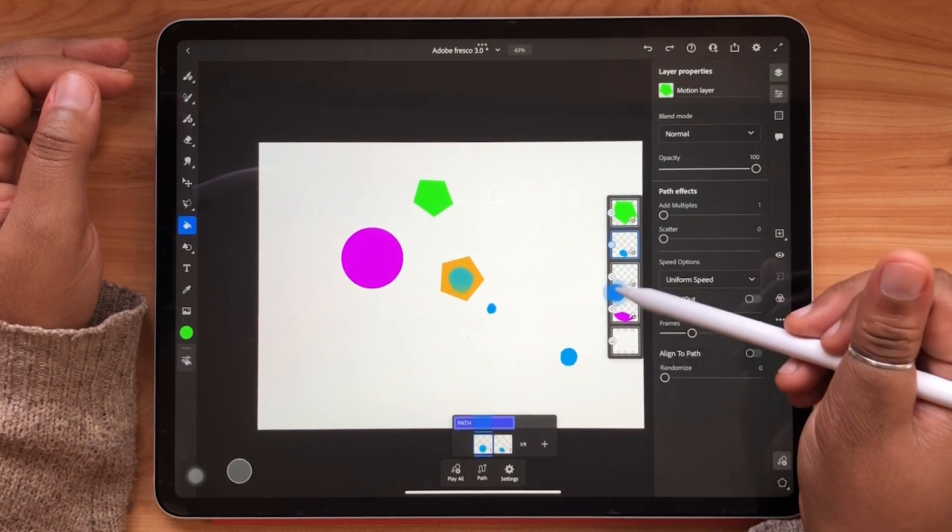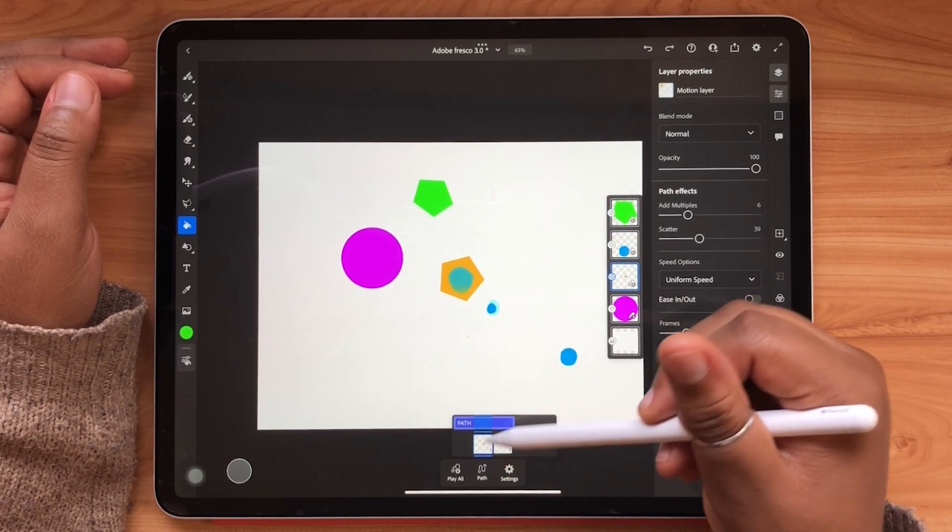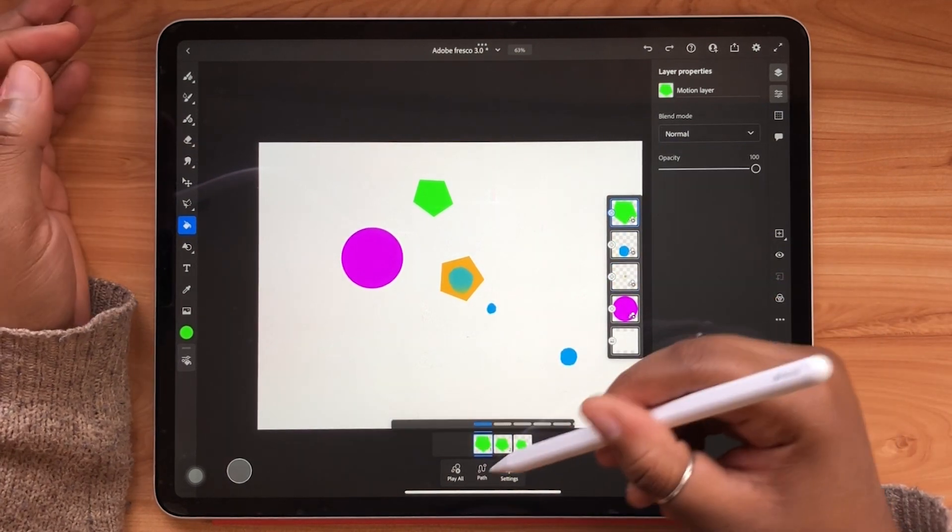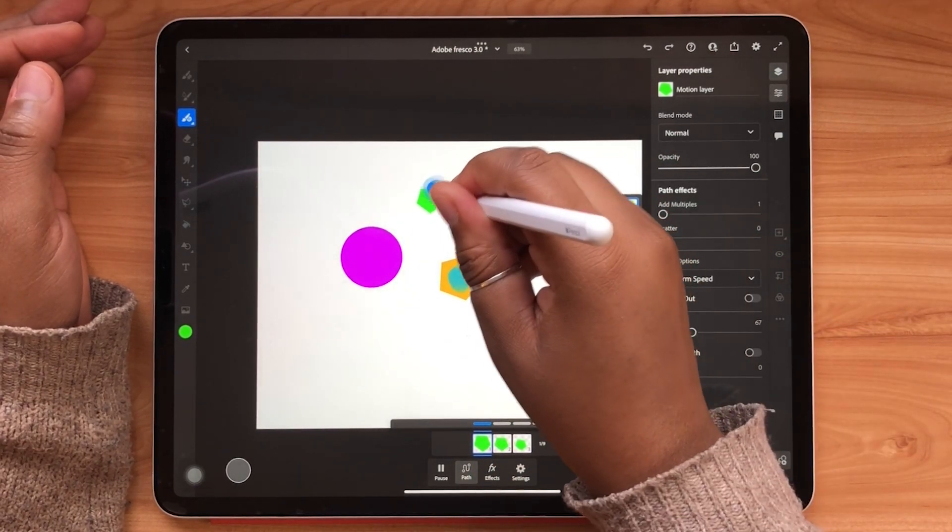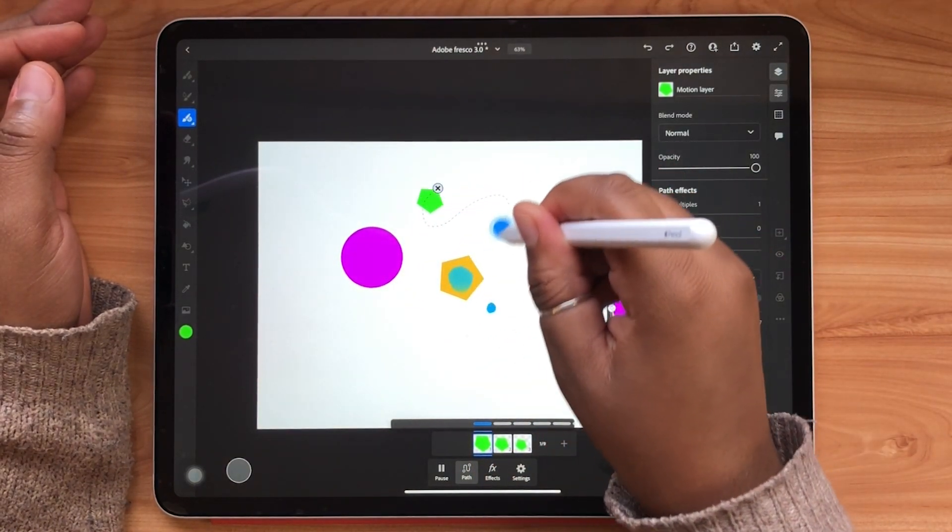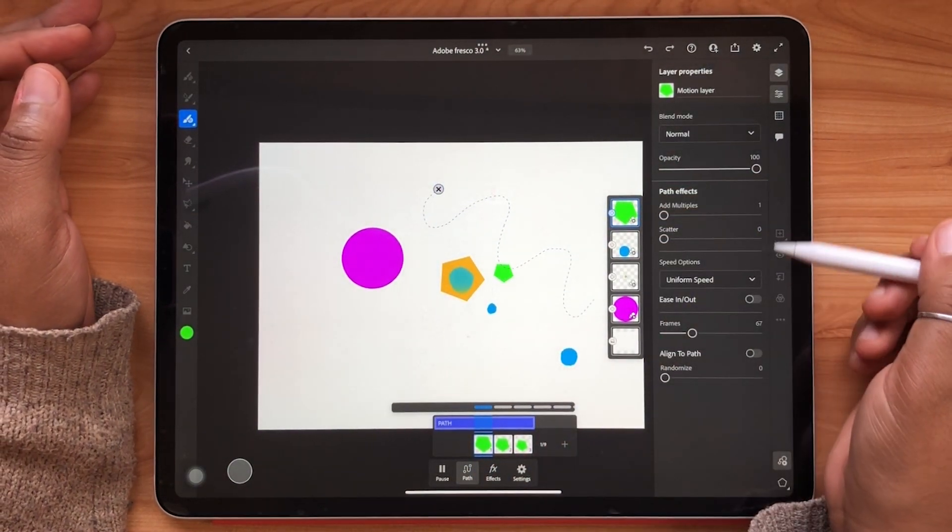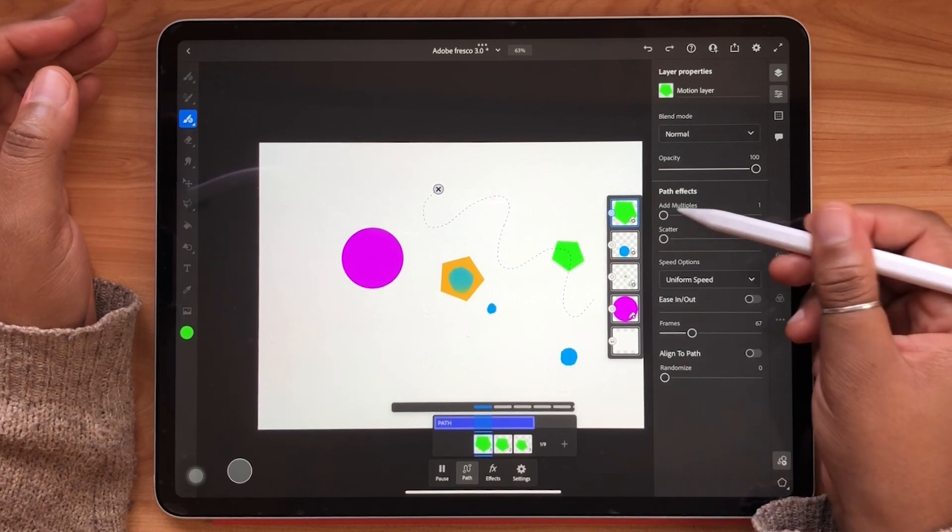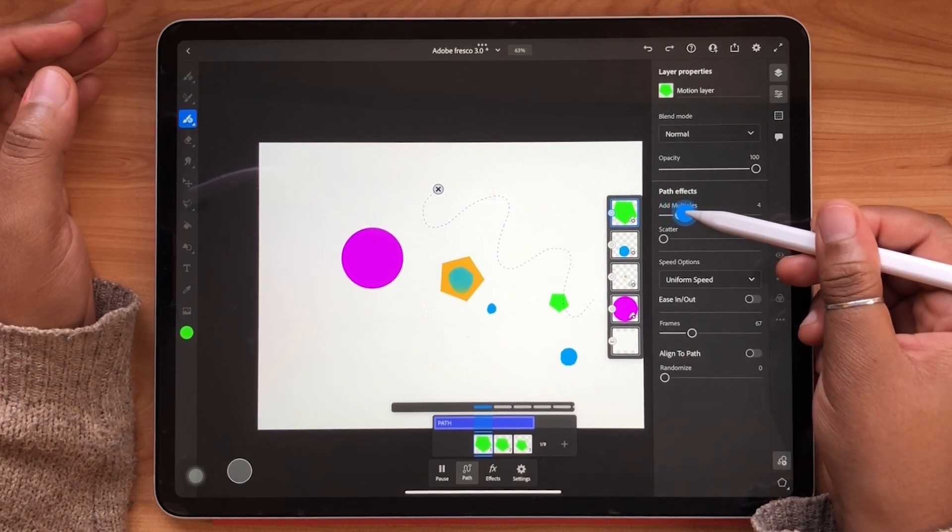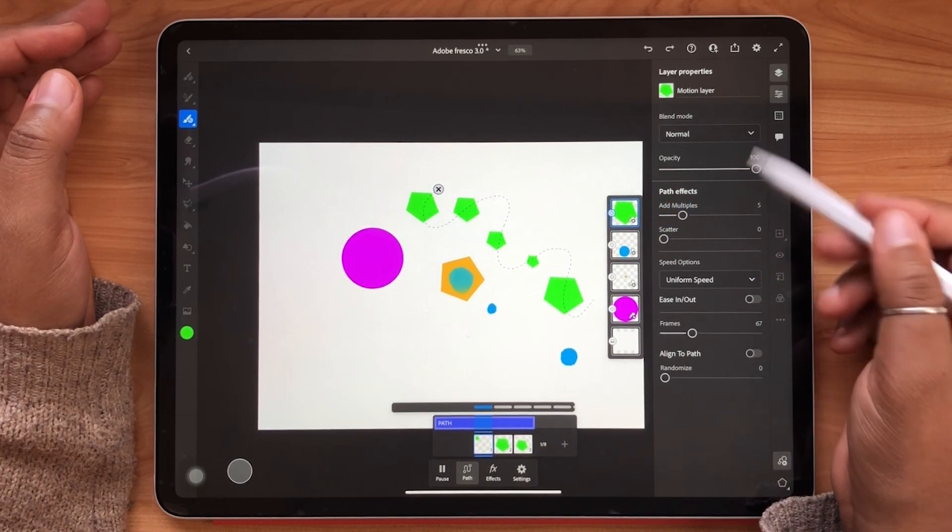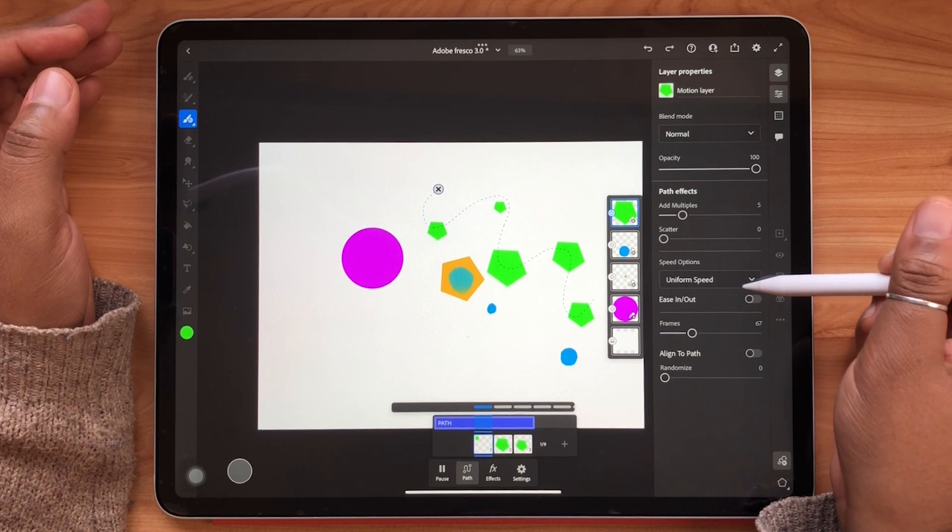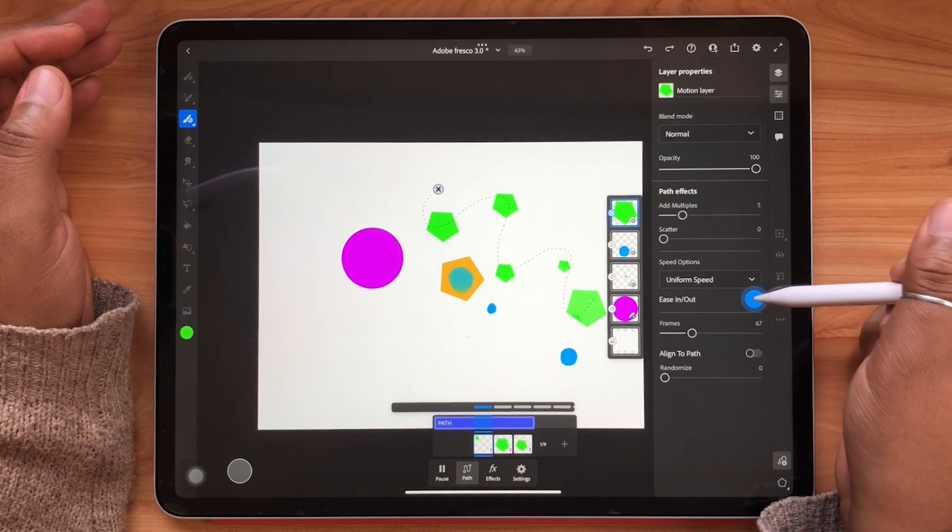Now what I need to do is draw my path. So I select path from my timeline. I draw my path and I can see this shape go frame by frame and also travel down the path that I've drawn. Cool right?